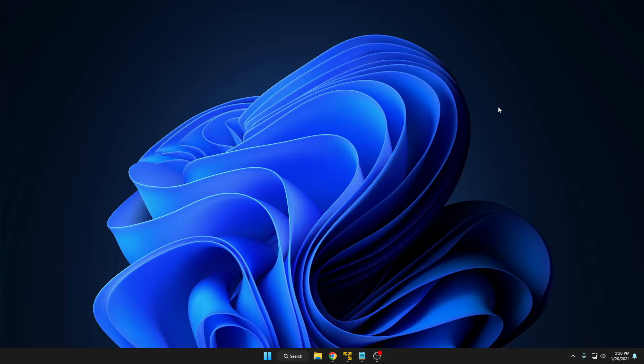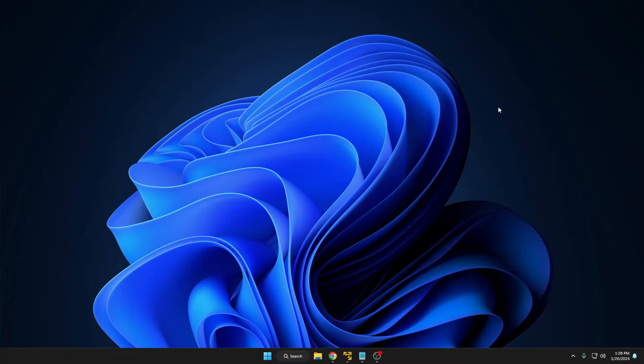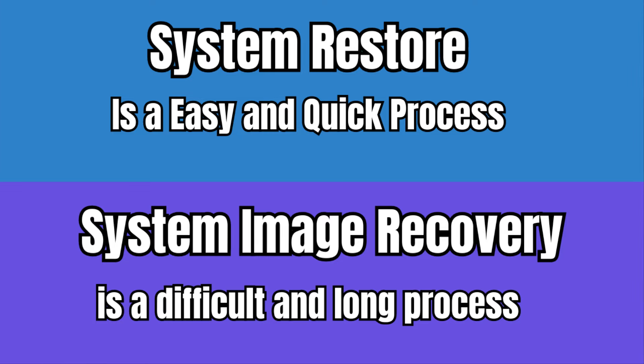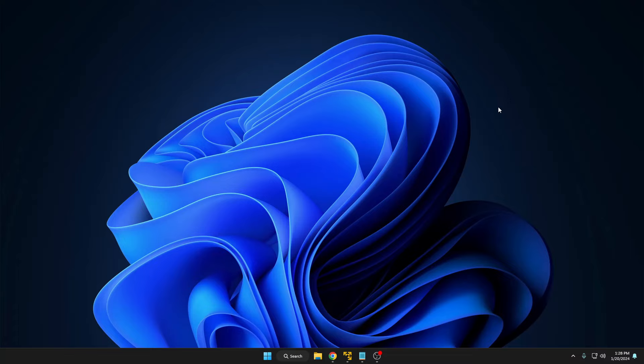Another difference is that system image recovery requires a separate USB or external hard drive to take the system image backup, whereas system restore can be performed directly within Windows. Regarding operation time, system restore is a simple and short process, whereas system image recovery is a very long process. Now let's see how to create and use system image recovery and system restore, and by the end of this video I'll also share which one you should go with and which one is more important.